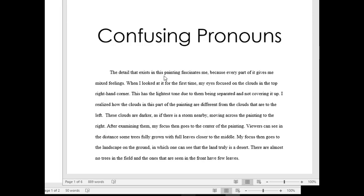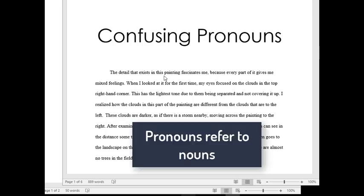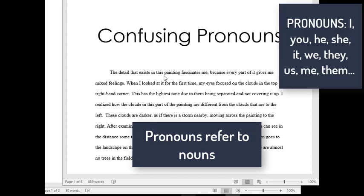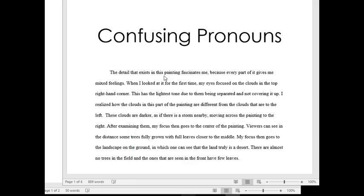So looking at this piece of student writing, how can we find the pronouns? Pronouns are the little words like it, they, them. Those are little bitty words, but they connect to a previous thing. So if you just think to yourself: what is it? What am I saying? What is they? What is them? Then you'll be able to fix your own confusing pronouns.